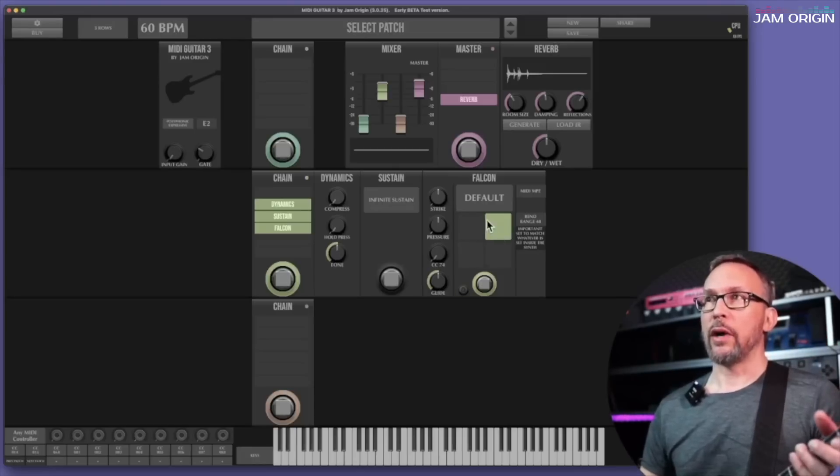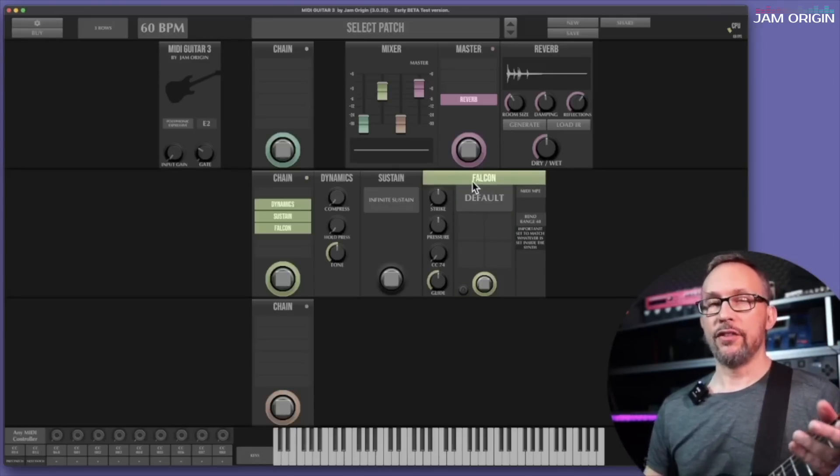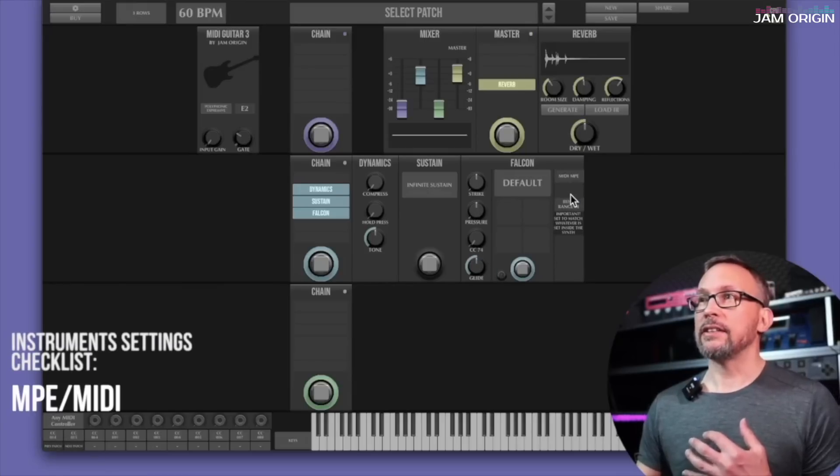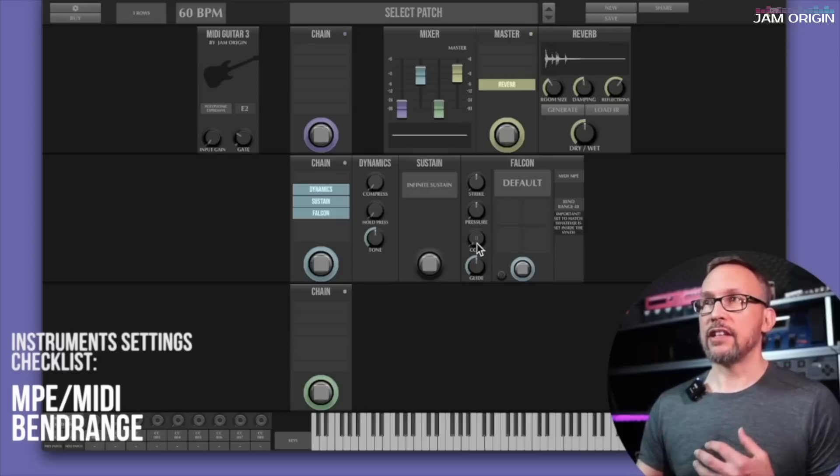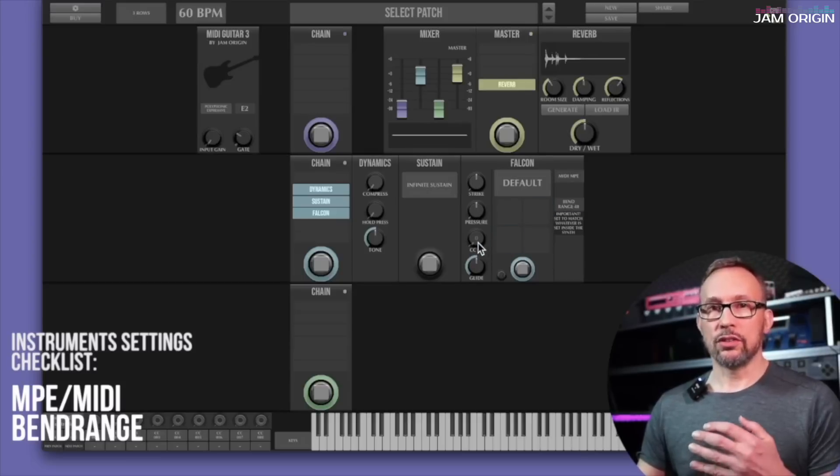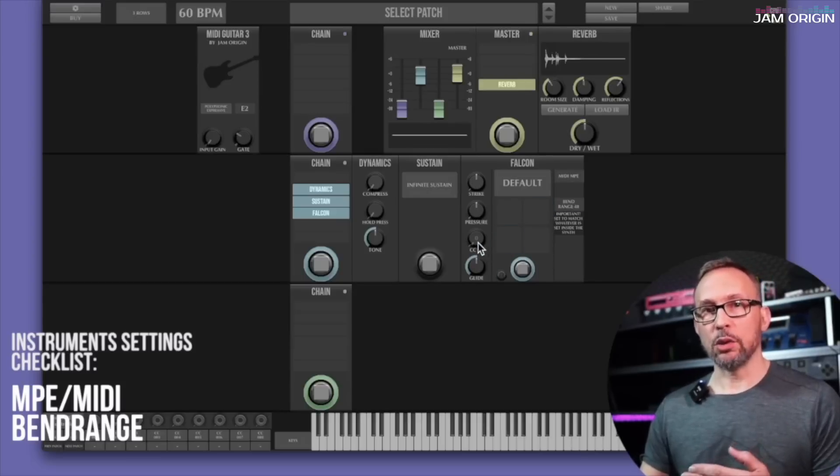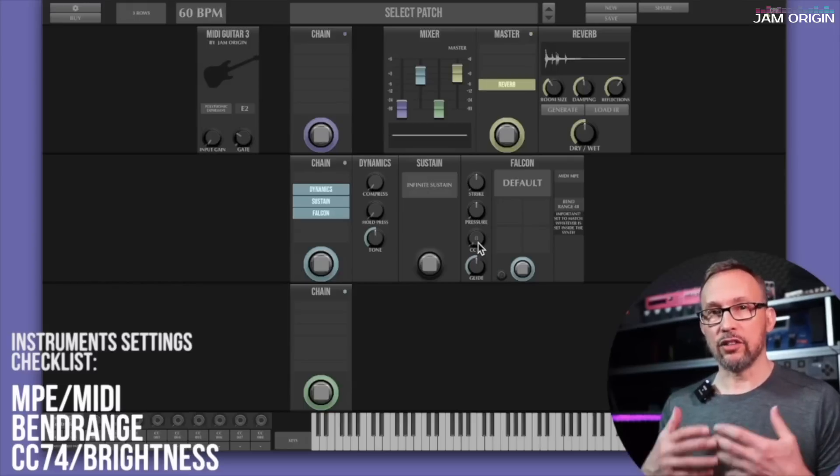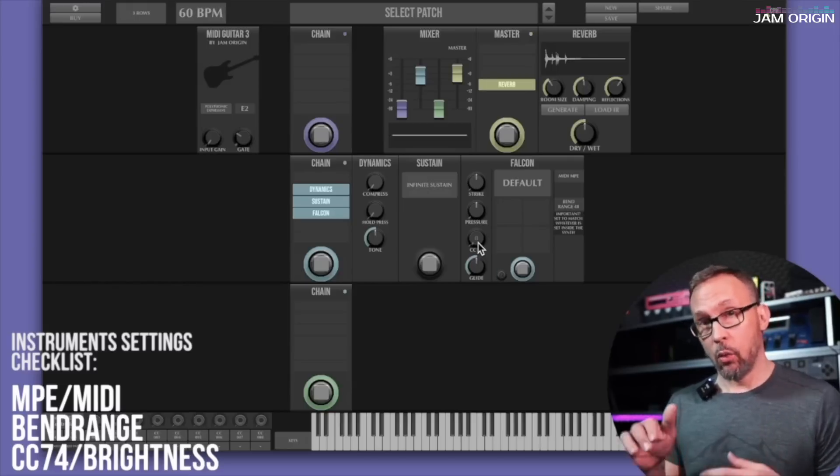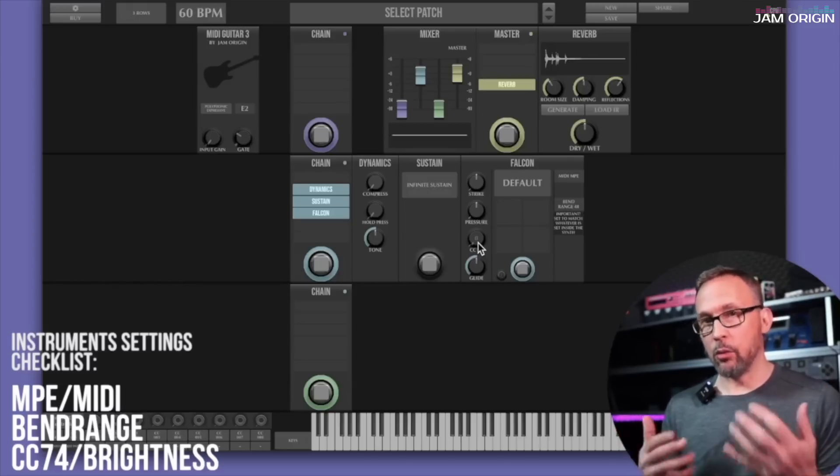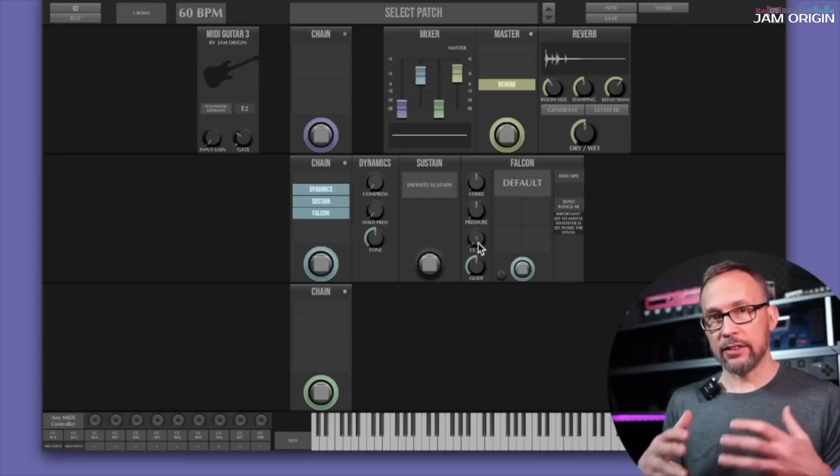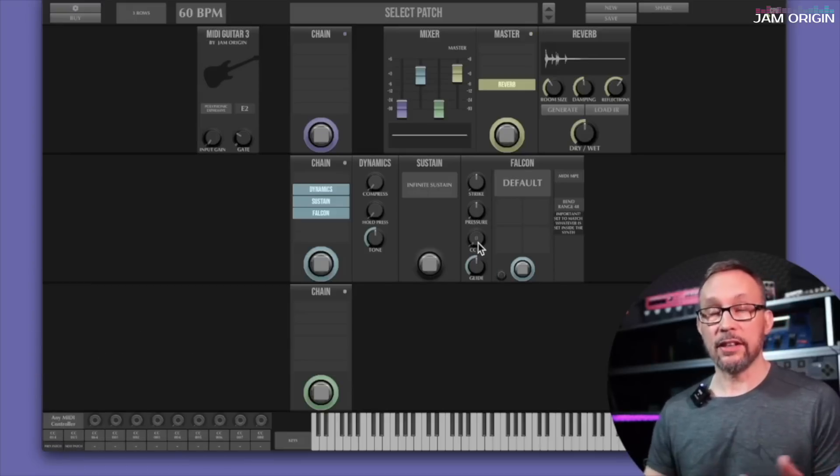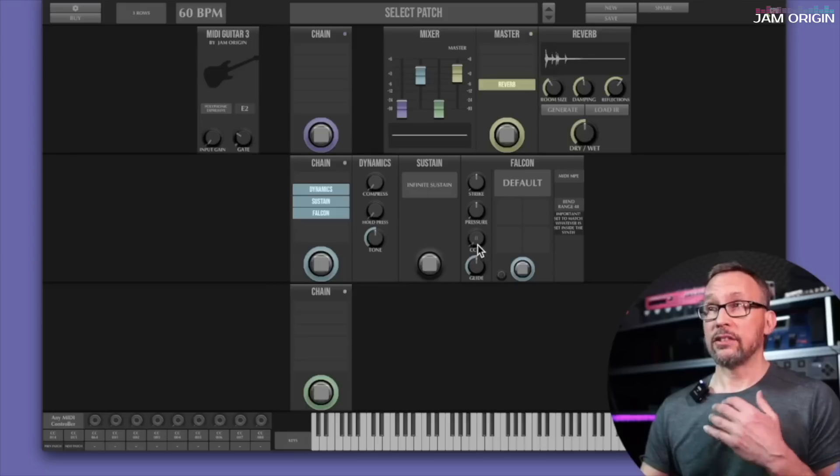The things we need to look at when we start working with any of these instruments: check the MPE settings, check the bend range setting, and check if you want to use whatever they have associated with CC74 or whatever they have associated with brightness or slide depending on what they call that. It's not every synth that uses anything for CC74, therefore it's off by default in MIDI Guitar 3.